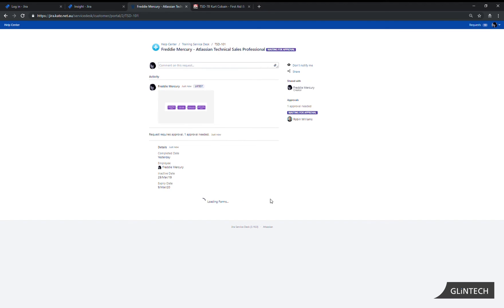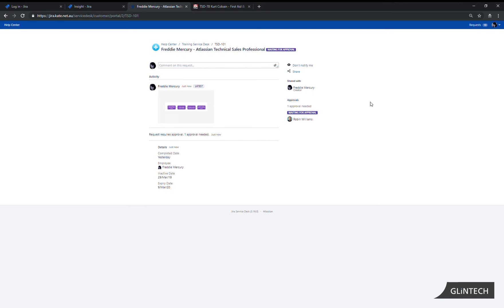From the employee's perspective they have completed what they need to do to add a completed accreditation to their record. We can now see that it's waiting for approval by this employee's manager, Robin Williams. The next step is to log in as the manager and complete the approval.